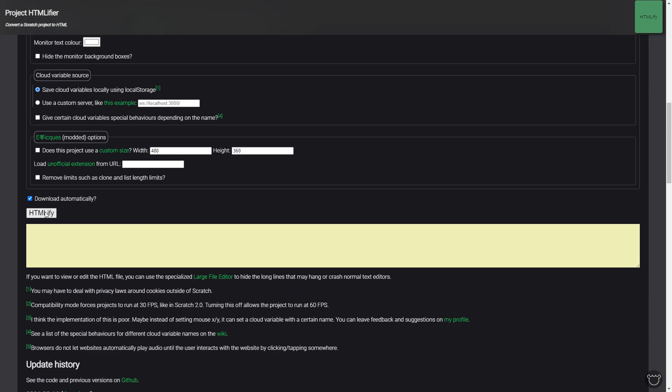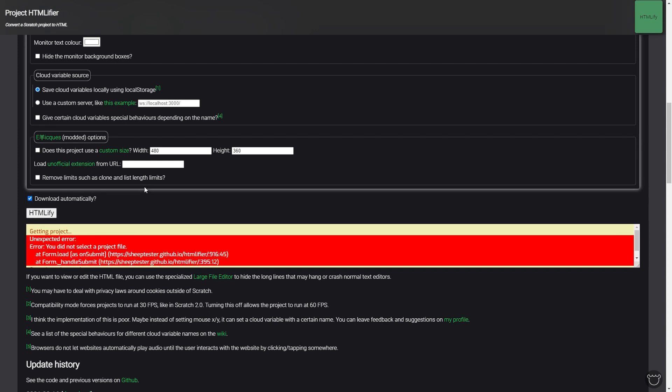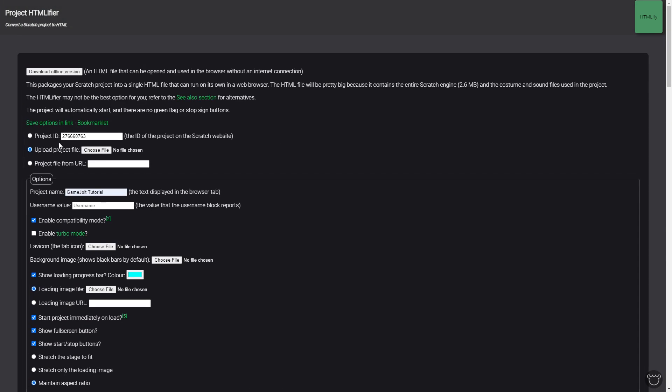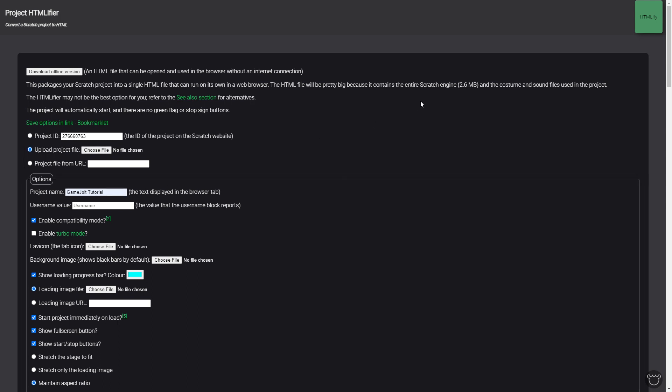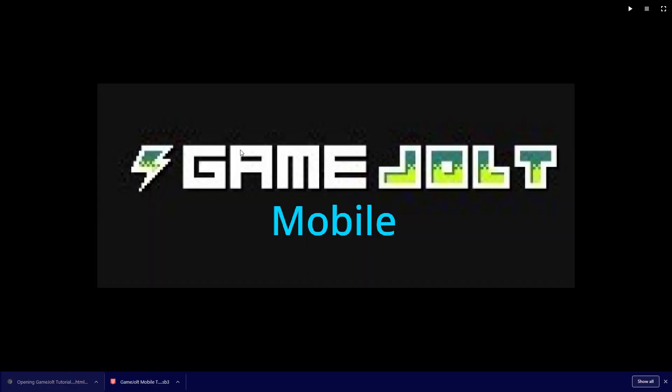So now what you want to do is you want to click HTMLify at the bottom. Just like this. And obviously it's going to say I didn't select a project file but you would and it will simply download to your computer same as the other file did. When it downloads you see the HTML file downloaded. Now if you open this up you can actually go and play it if you want. So for example if I click on this I can actually go into the thing and play it since it runs on my computer. Now this is really good for uploading it to GameJolt but what we want to do is upload it to Android.